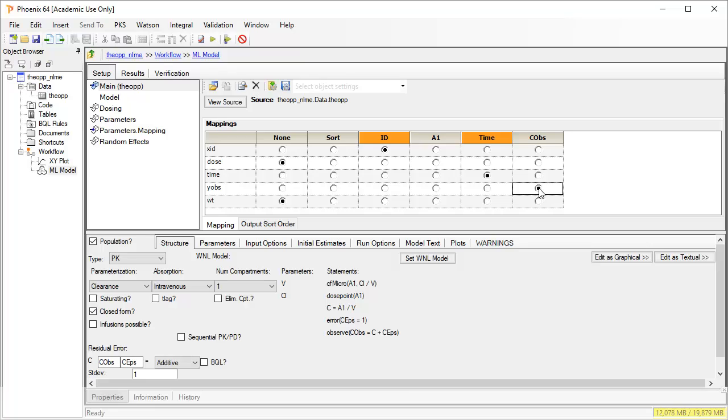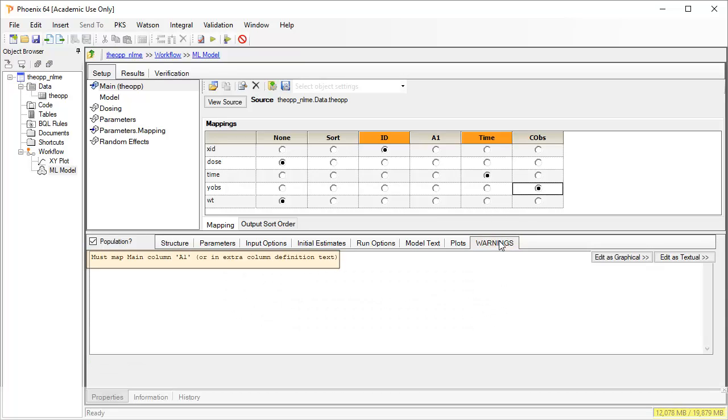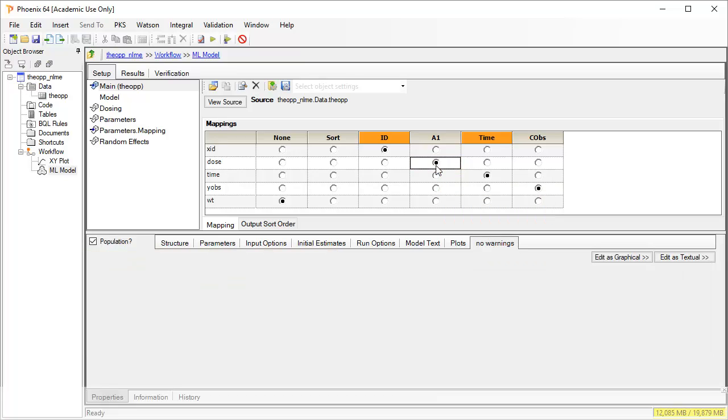Note there is a warnings tab displayed. This can help you if your mappings are incomplete. It tells us that the input of dose, A1, is not yet mapped. We can map it in the main mappings panel. With the warnings now gone, let us return to the structure tab.